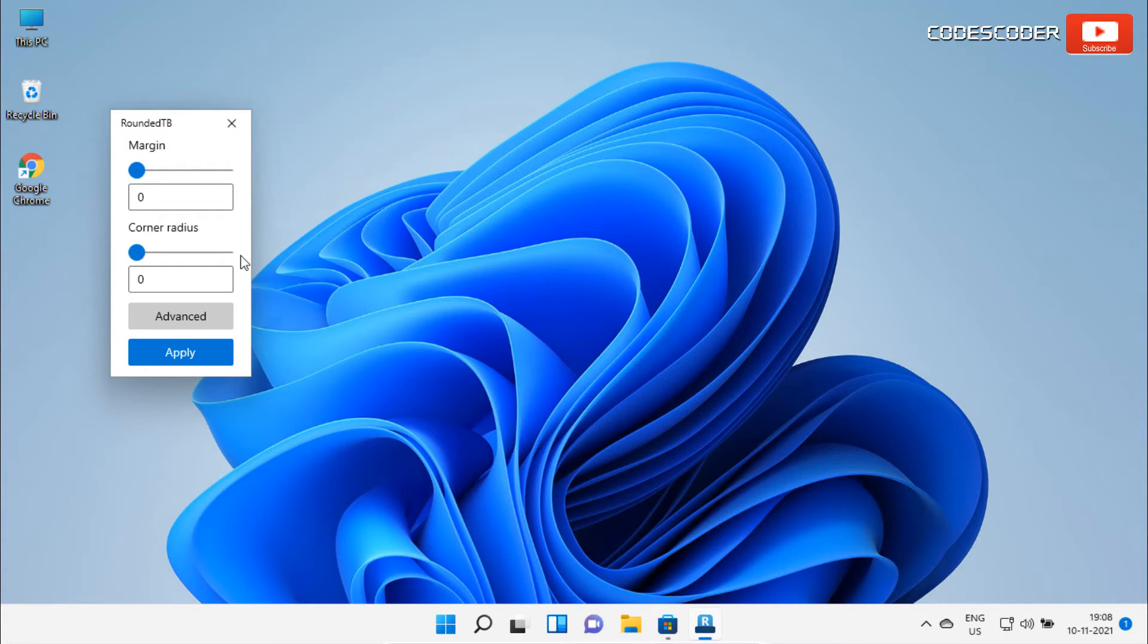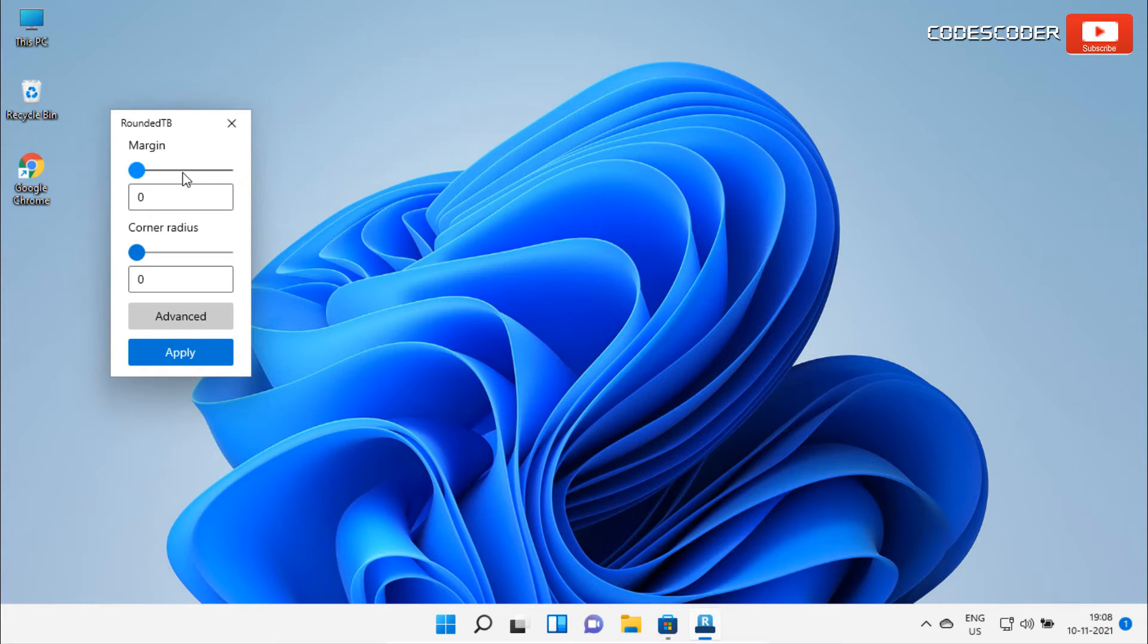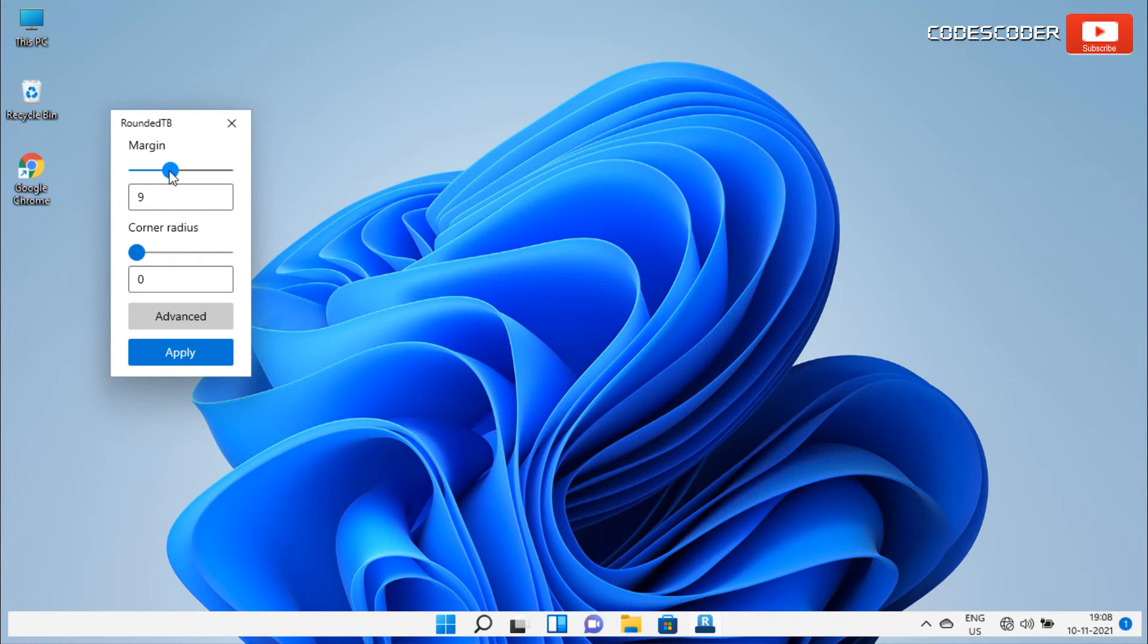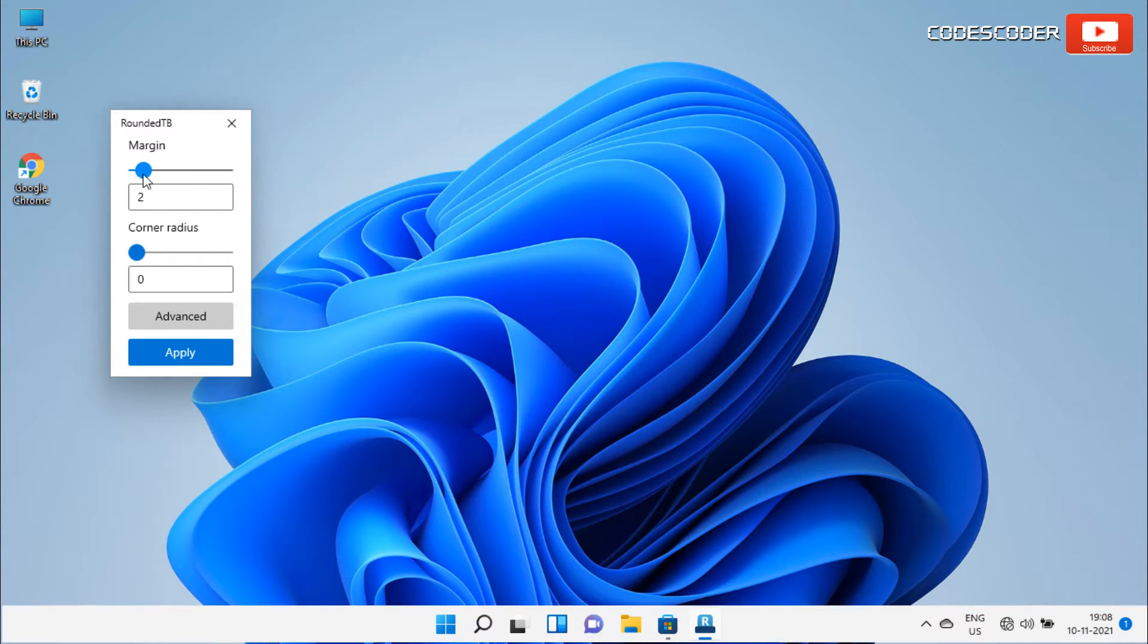At the bottom, you can see the slider of the corner radius. On the top, you get to see the slider of the margin. If you increase or decrease the slider bar, the value of margin changes, and as a result, the margin of the taskbar has been automatically shifted from top, bottom, left, and right according to the values.